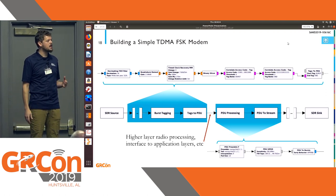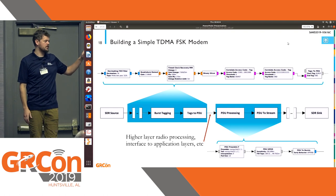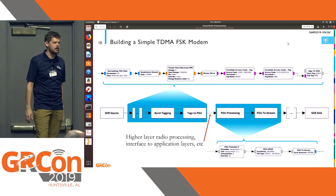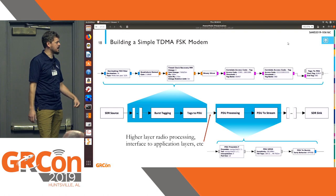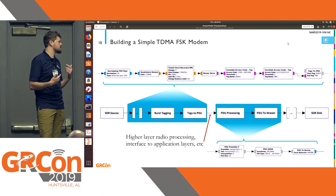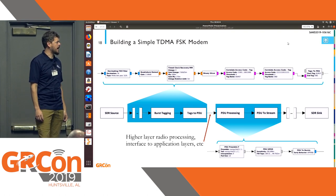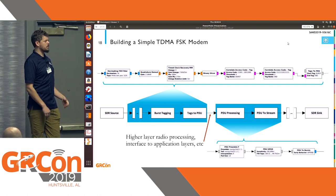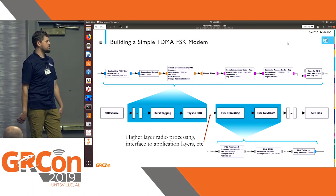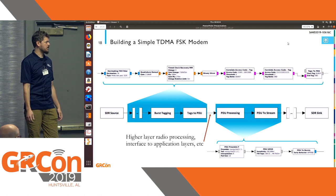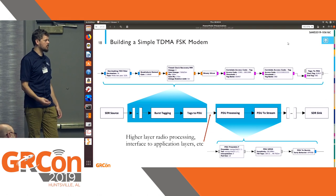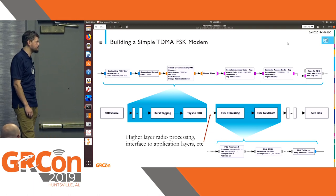You can also choose wherever you want to emit this in frequency using the frequency metadata field, and the PDU-to-stream block will take care of that for you as well.